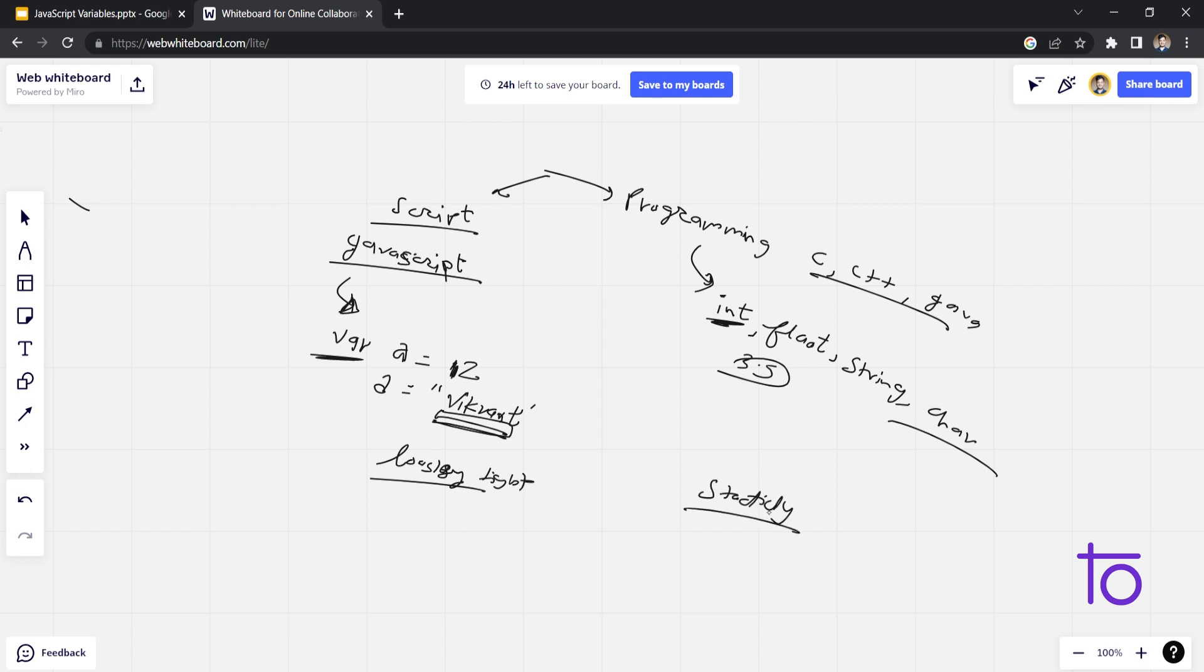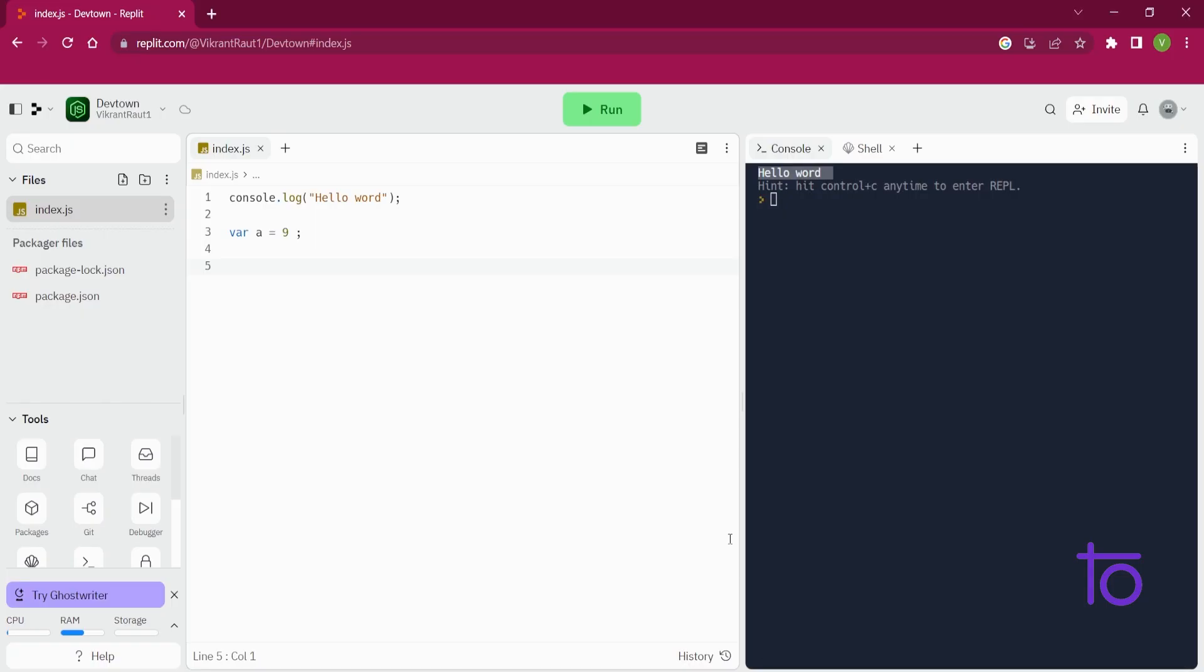So JavaScript is a loosely typed language, and programming languages are statically typed languages. So that's the basic difference between variable declaration in programming and scripting language. So let's say, first of all, I have just declared a variable a with value assigned to it as 9.